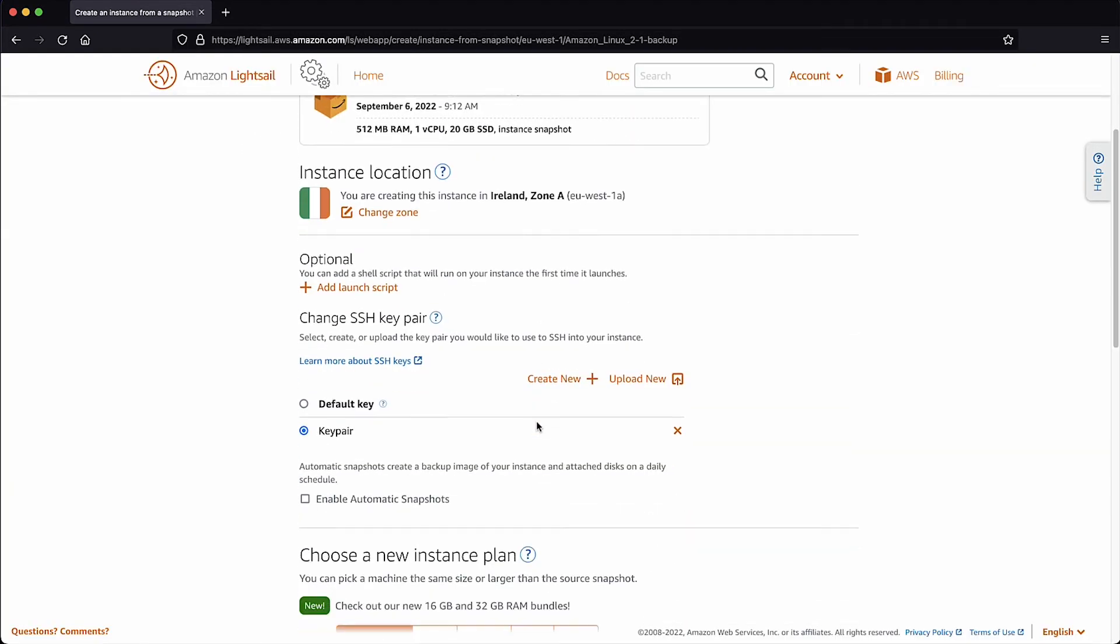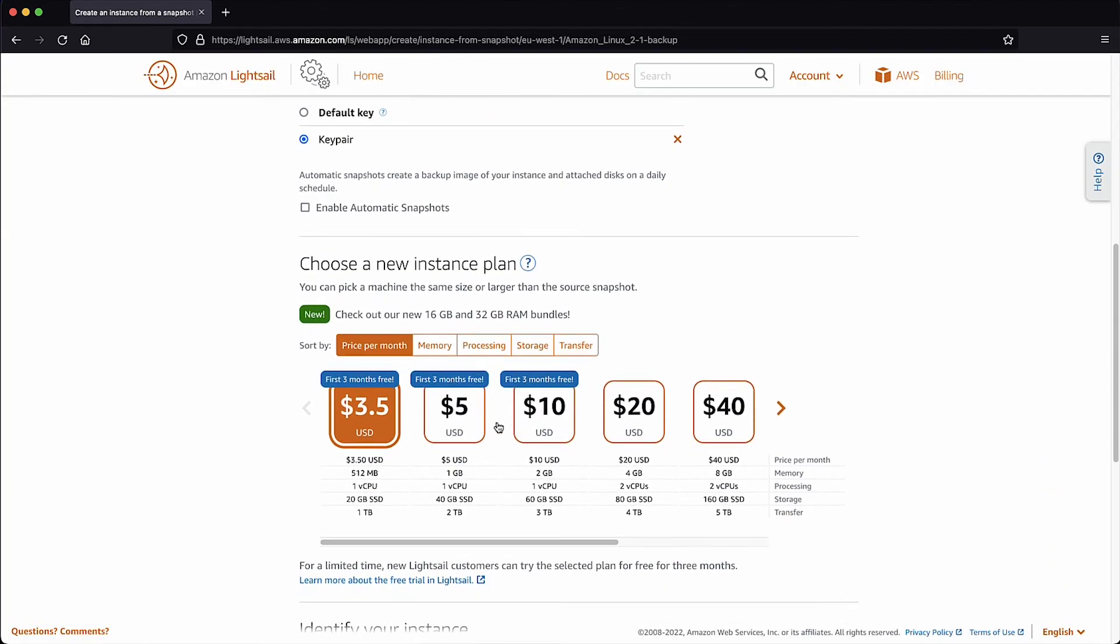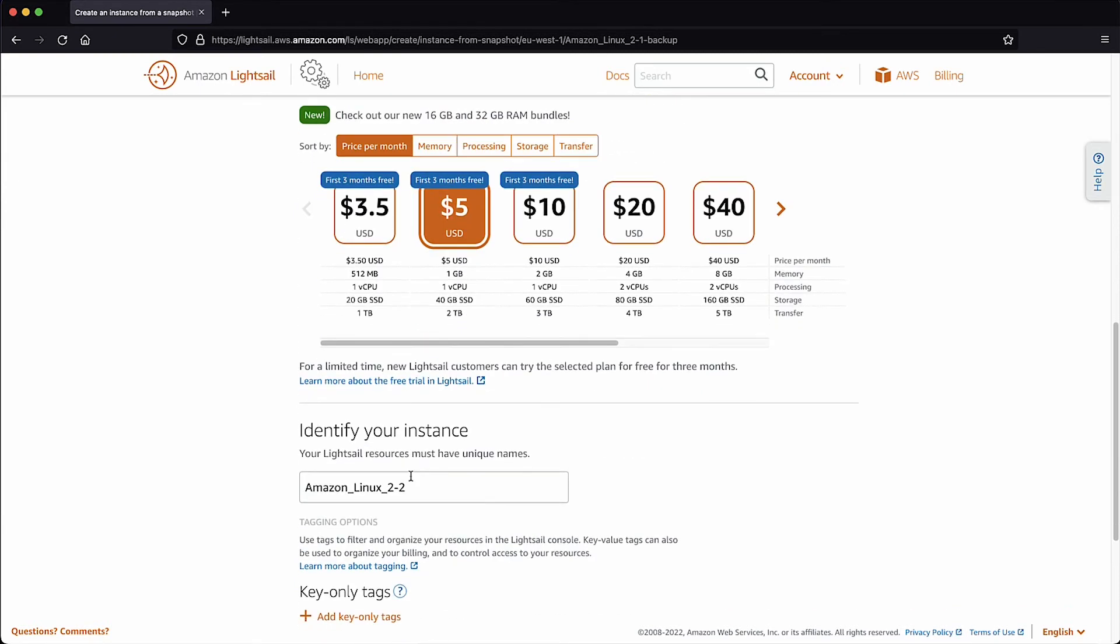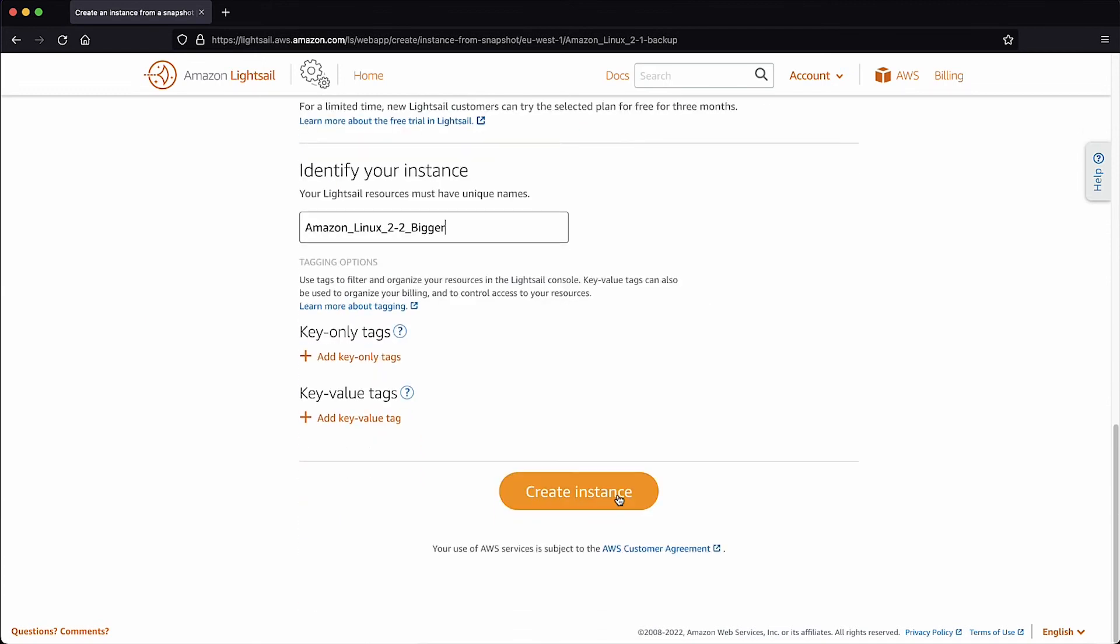Now under Choose a New Instance plan, select the required instance plan based on your use case. Also, under Identify your instance, enter an alternate name to your new instance, then select Create Instance.